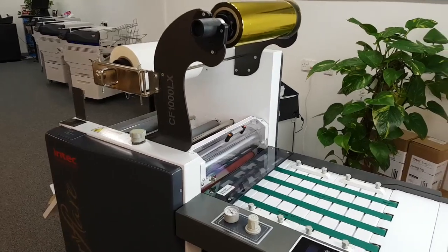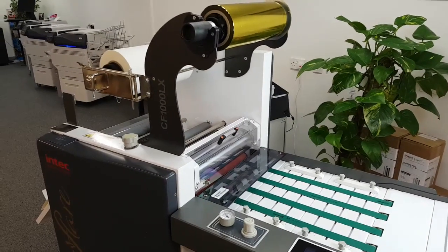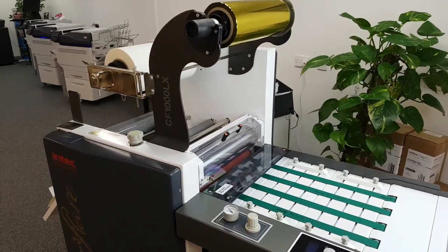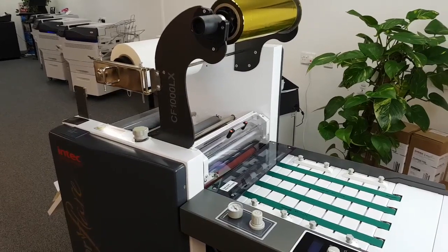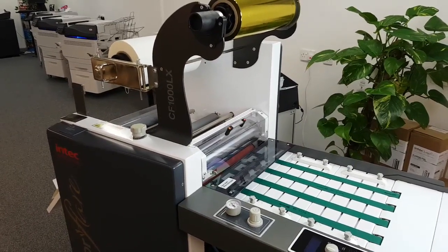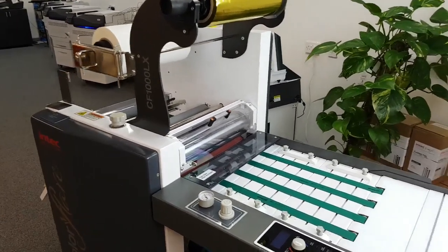We're going to introduce you to the important parts of your ColorFlare, and how to load paper, and then laminate, and then how to load foil.